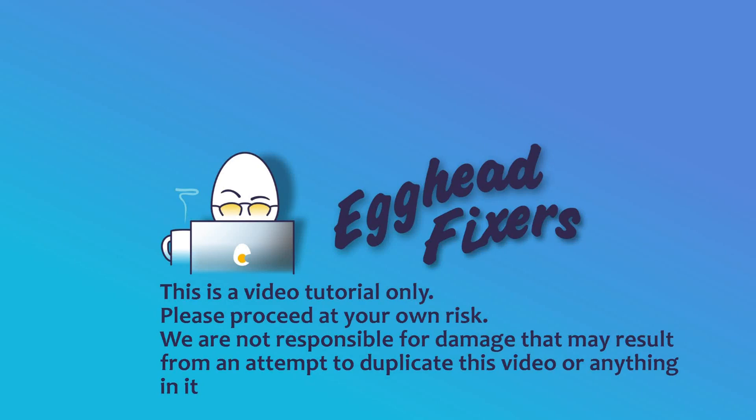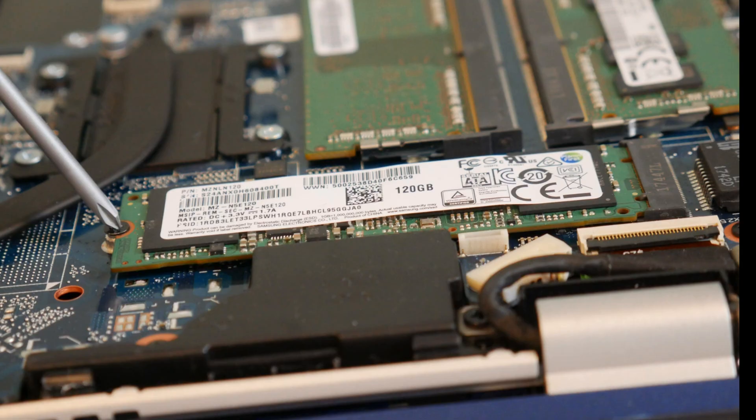Hello my fellow eggheads, this is Liz. I'm a certified repair technician and today we're discussing blue screen error system service exception. We're going over software and hardware solutions.